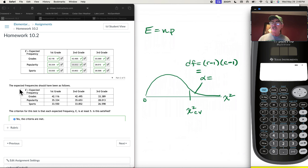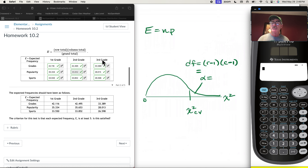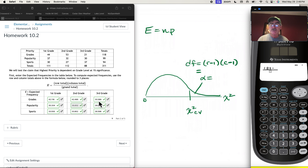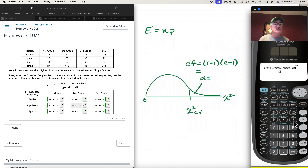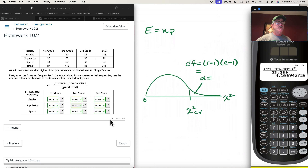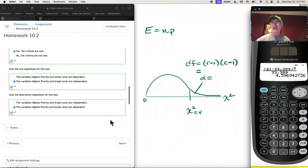For third graders who prioritize grades: O is 21, E is 33.389 — quite different. So (21 − 33.389)² / 33.389 = 4.597. That's a large contribution. Checking — looks great.